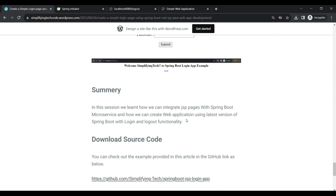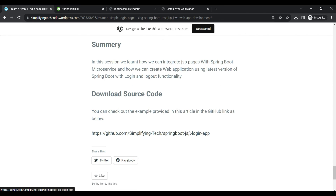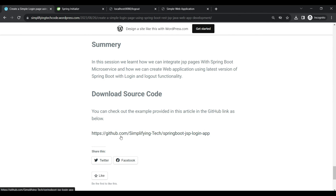To summarize, we learned how to integrate JSP pages with a Spring Boot microservice, how to create a web application using the latest version of Spring Boot, and how to implement login and logout functionality. We also covered auto-wiring components and redirecting to other pages. You can download the source code from the GitHub page link provided in the video description. Stay tuned for further interesting sessions, and thanks a lot for watching.